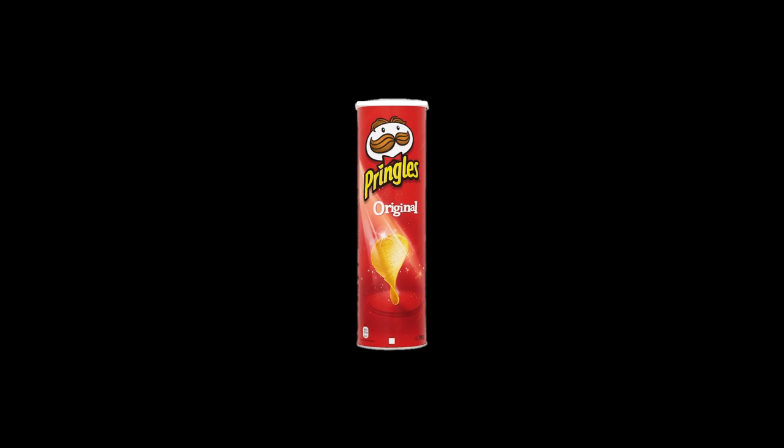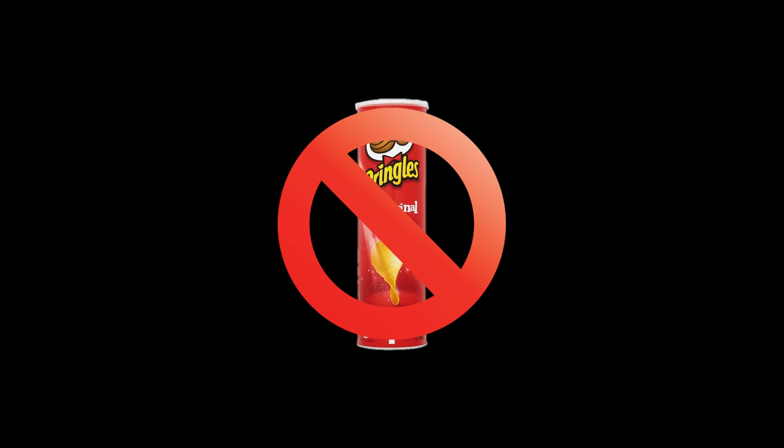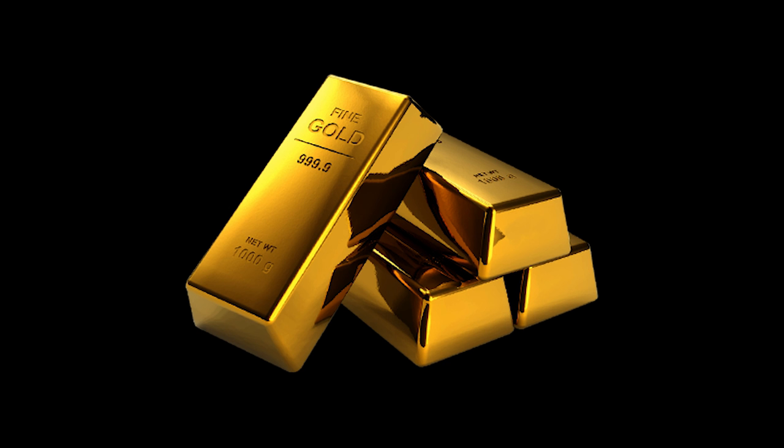So yeah, you know what they say about Pringles, once you pop, you can't stop. So that is the gold standard for videos. Pringles.